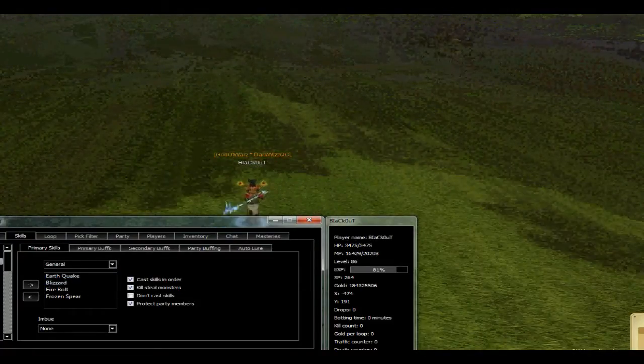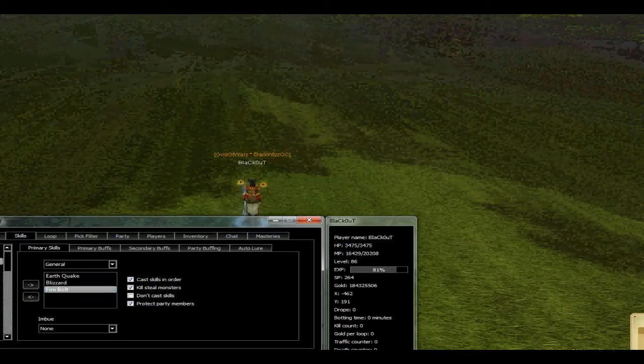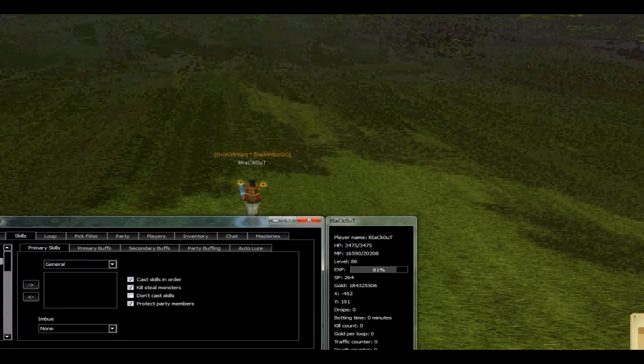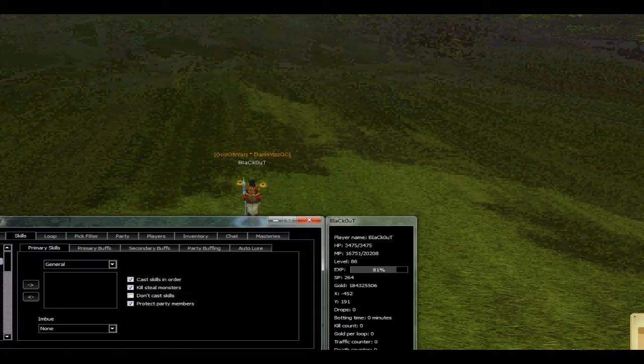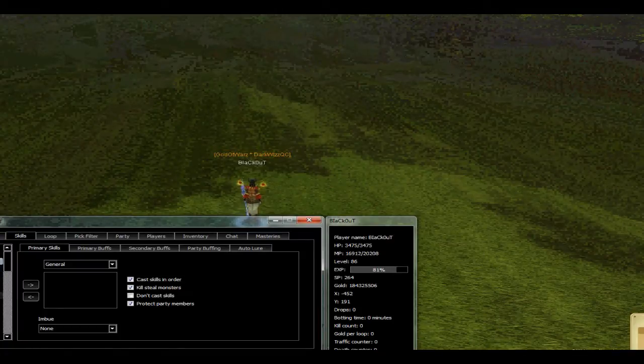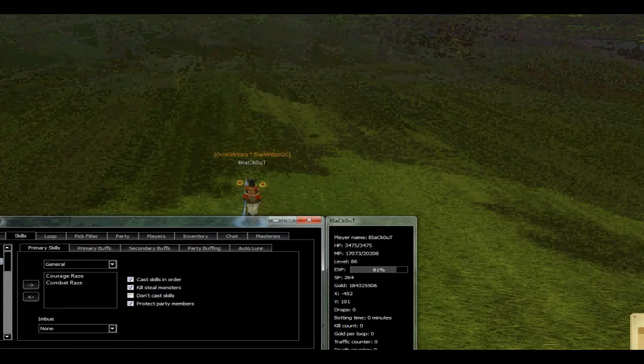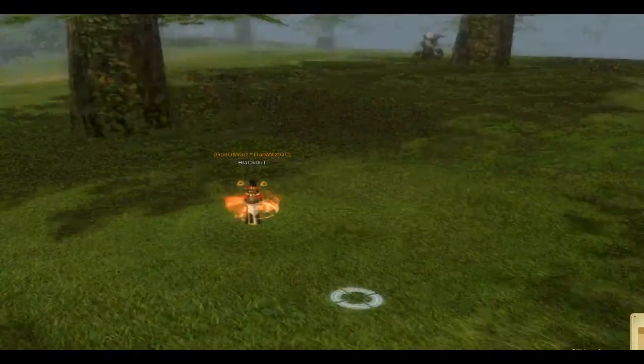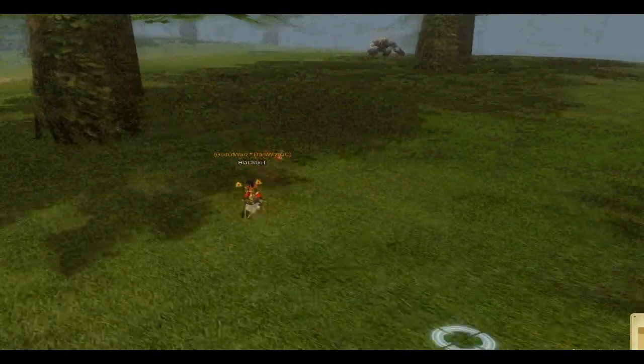I will use debuffs on general. So let's delete all the skills. Using only courage raise, combat raise, and blazer on general. Start bot.